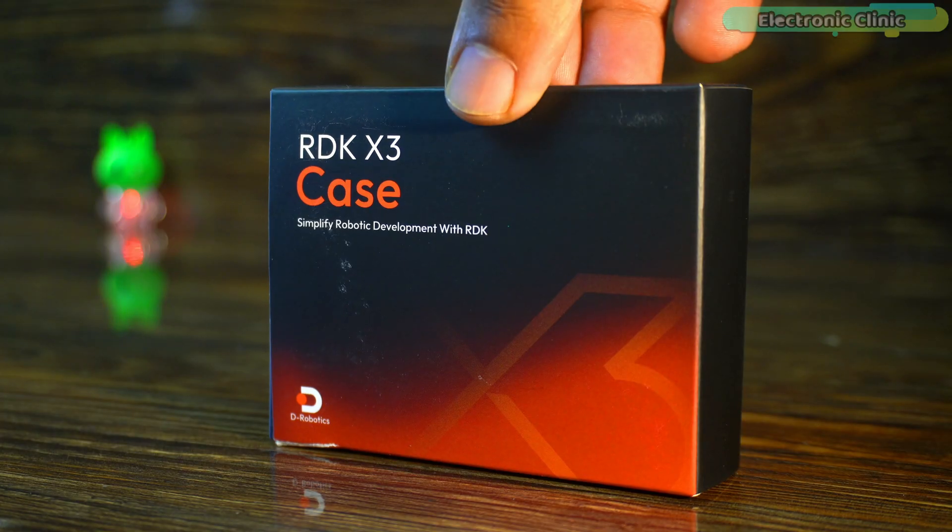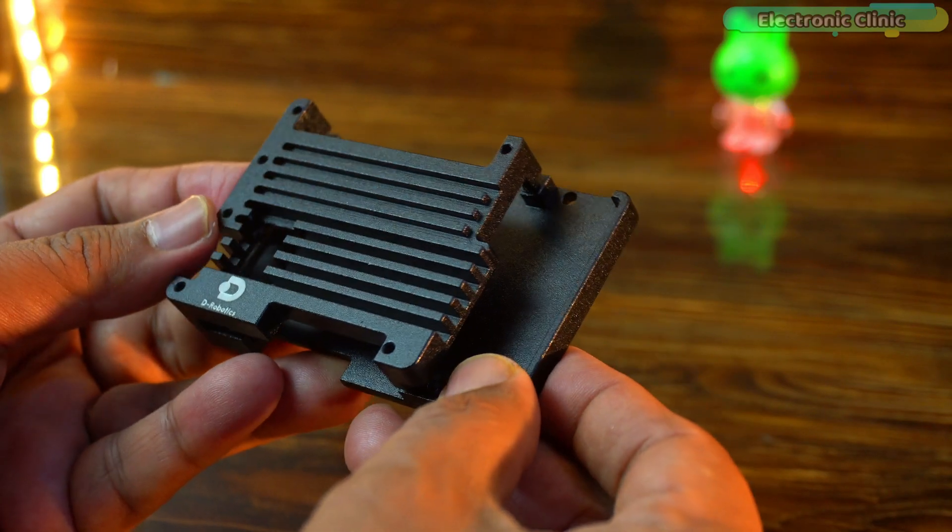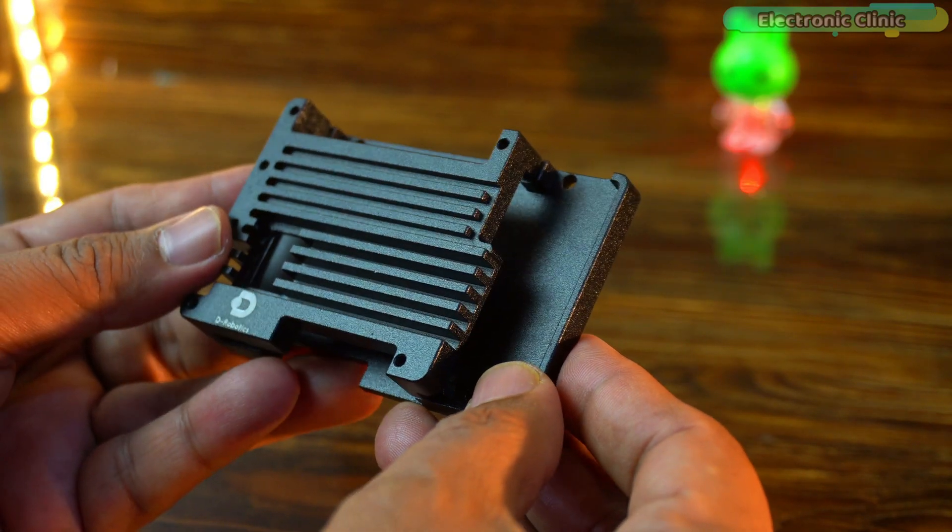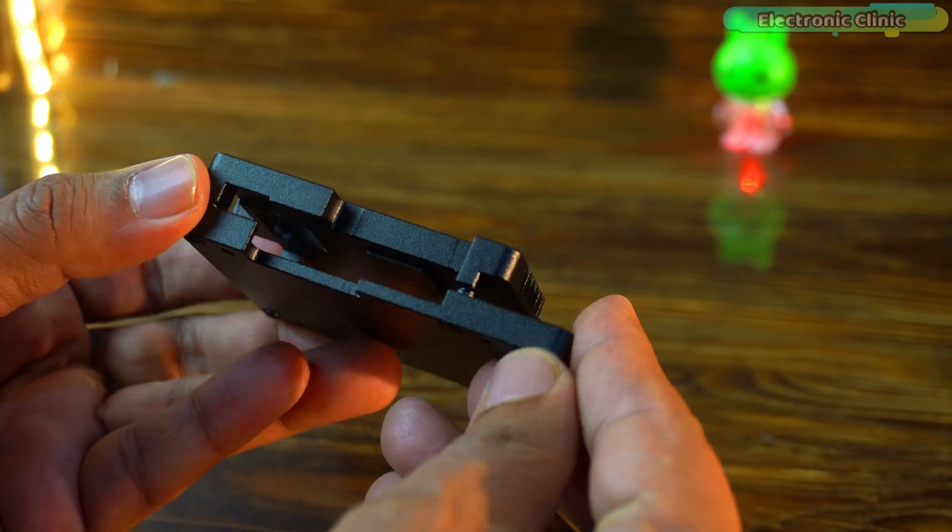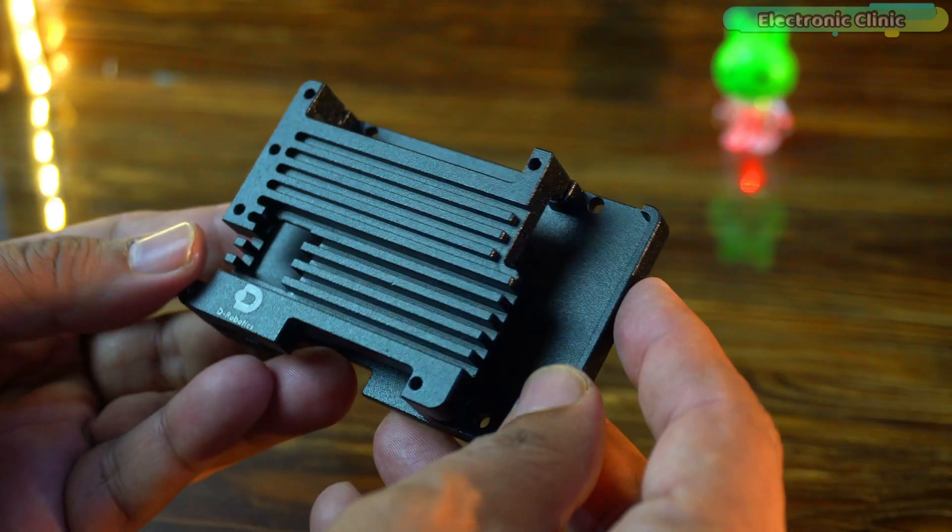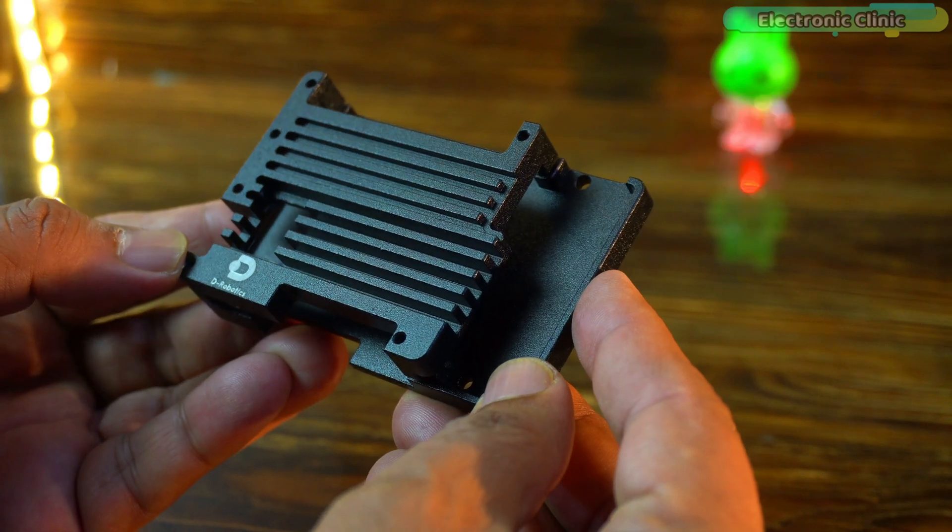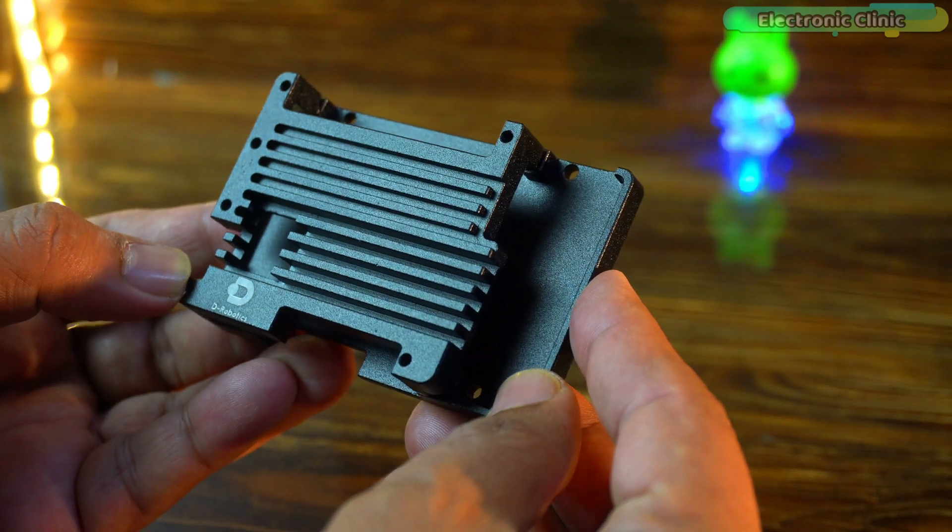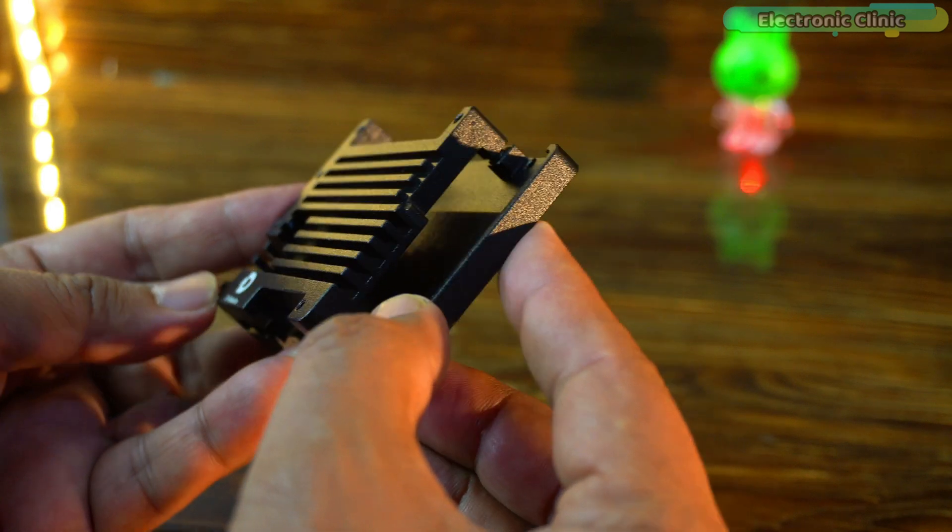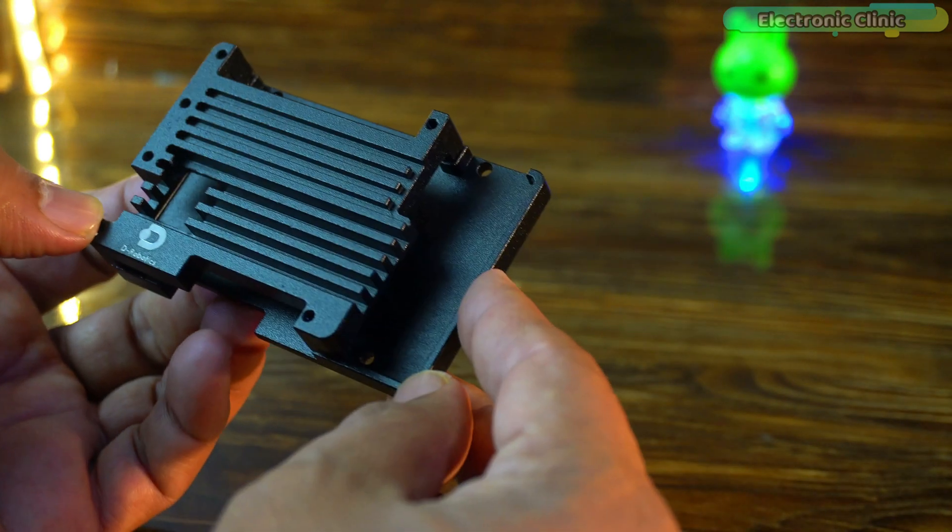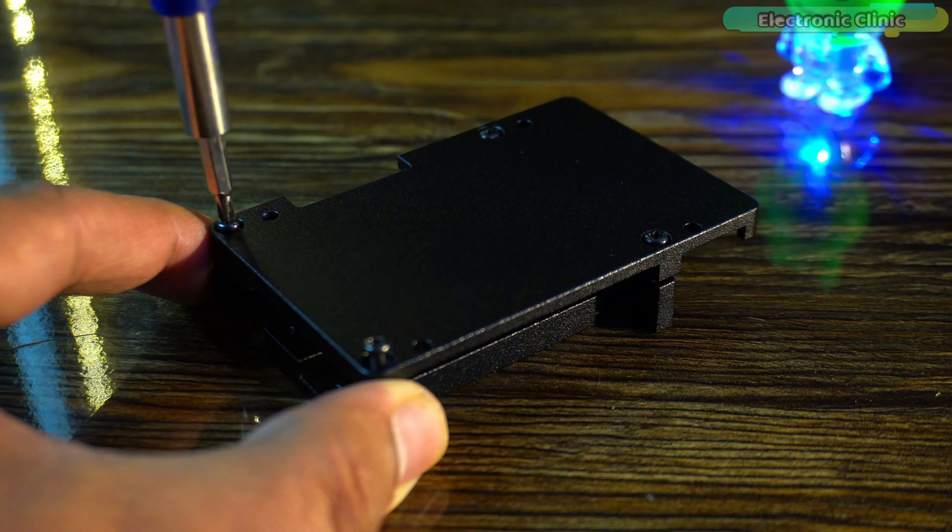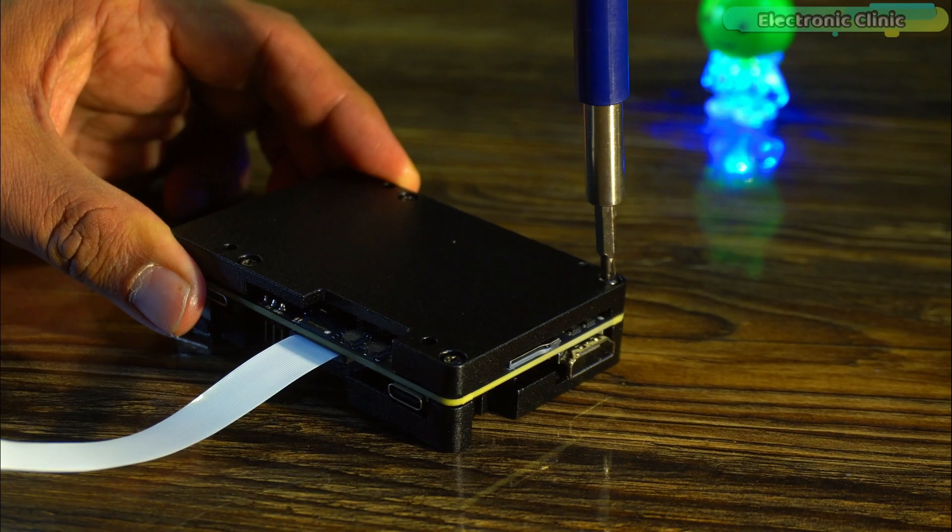Finally, the RDK X3 case. The RDK X3 case is a sturdy, full metal black enclosure designed for the D-Robotics RDK X3 development board. Its durable construction provides excellent heat dissipation, helping to keep the board cool and extend its lifespan. The case has precisely placed openings for easy access to ports and antennas, ensuring stable connectivity. It's easy to assemble and disassemble secured with four screws.